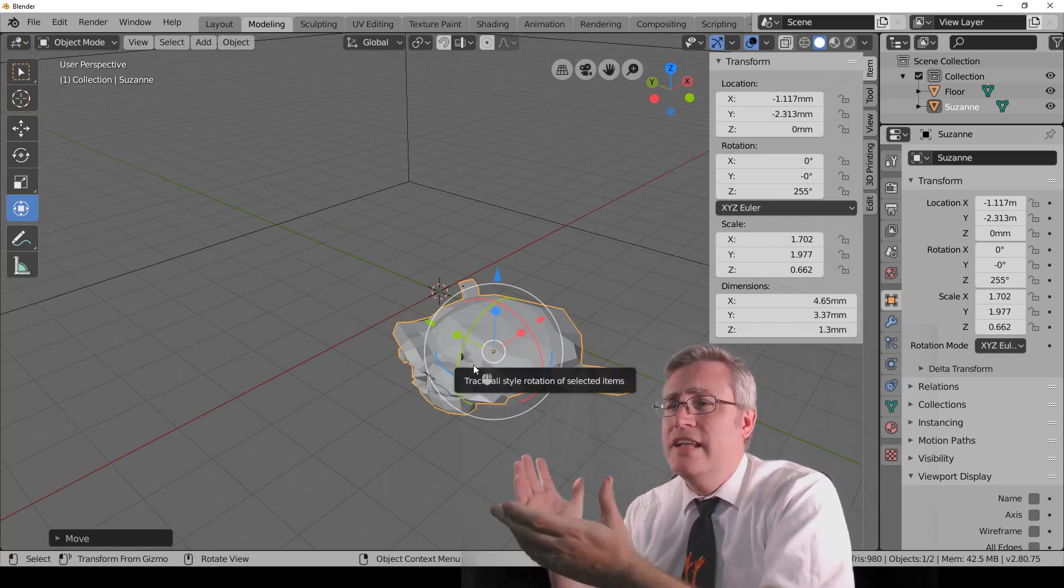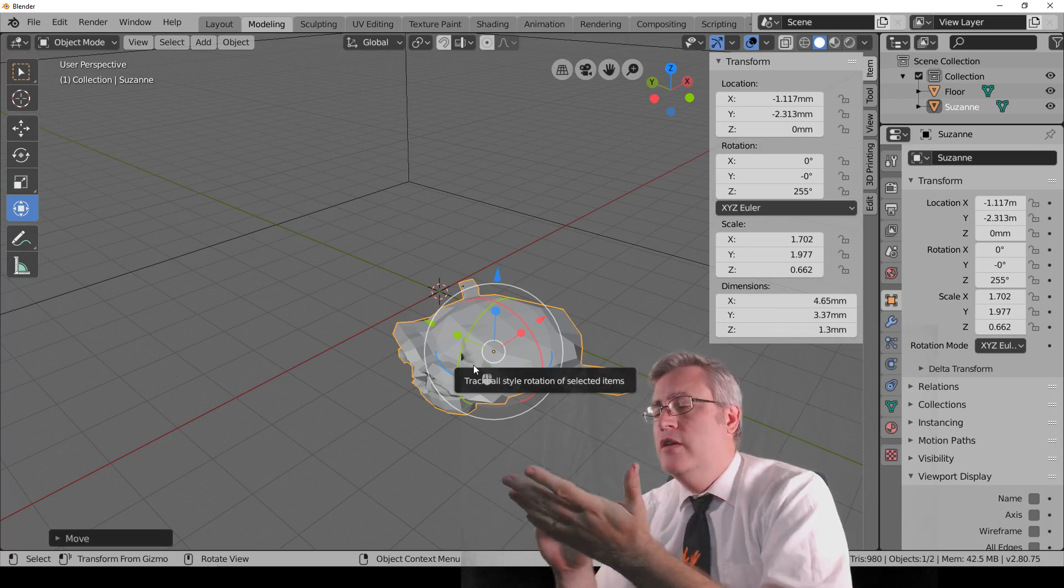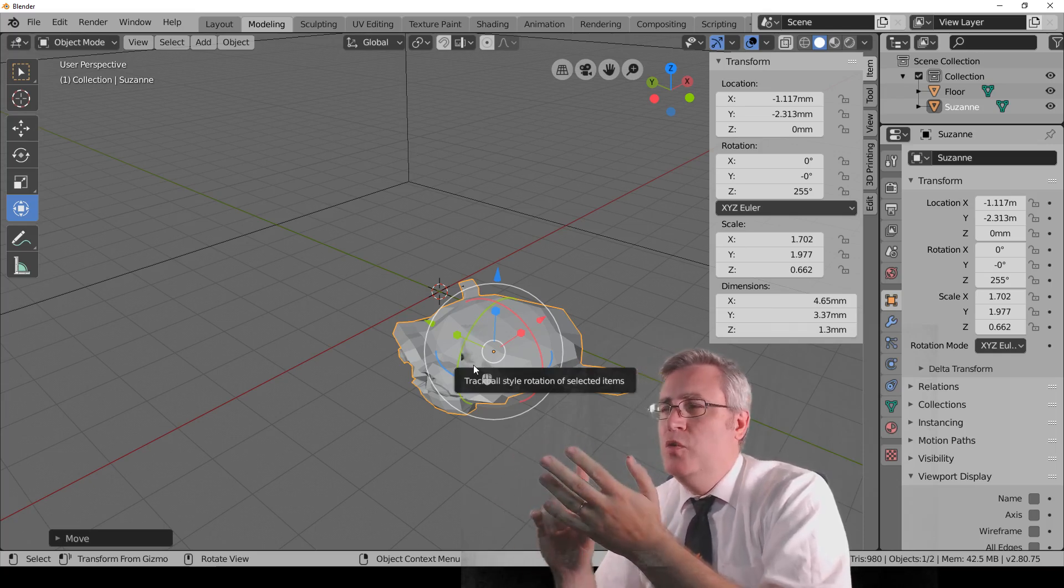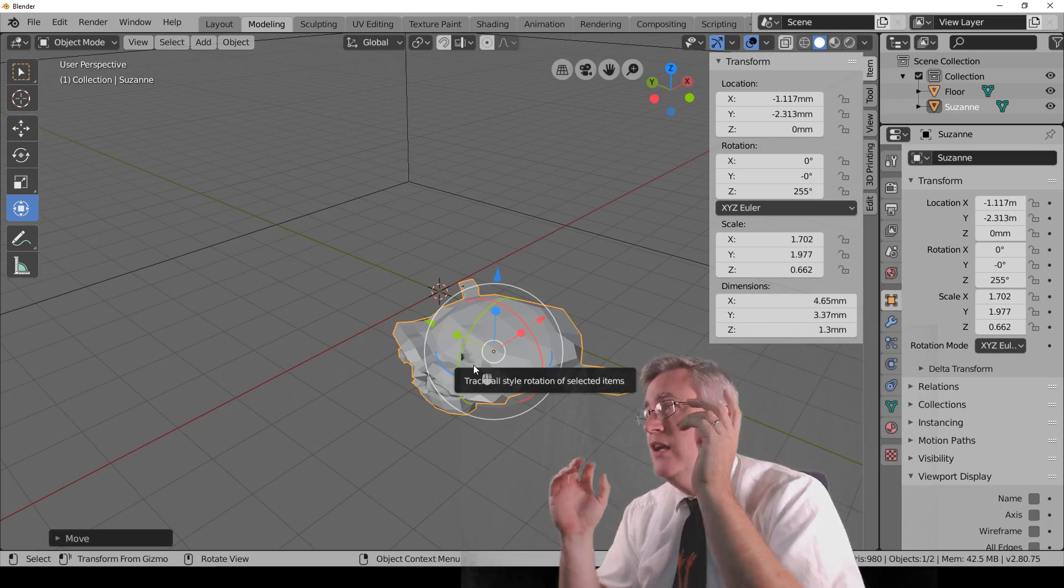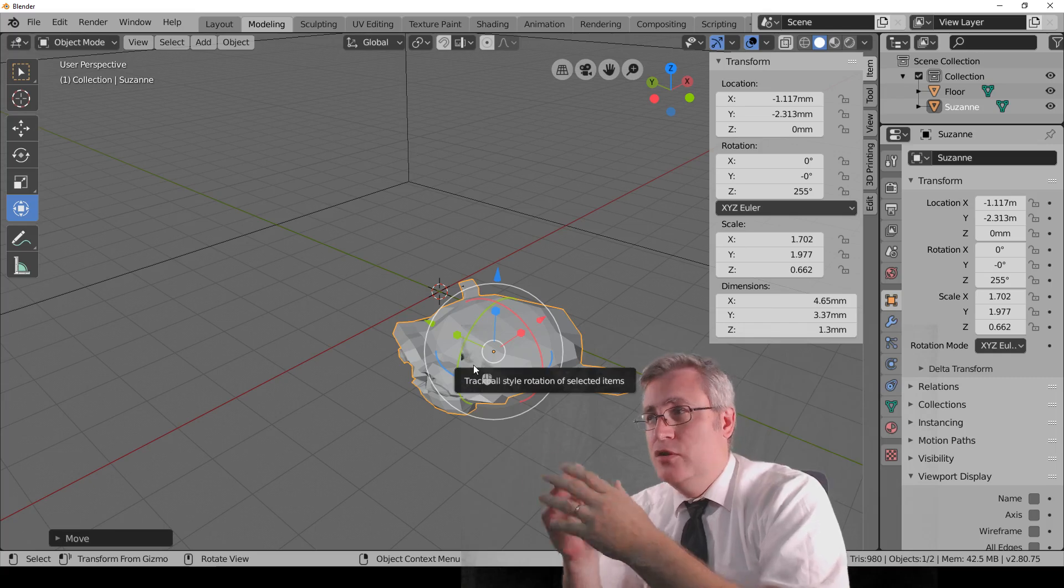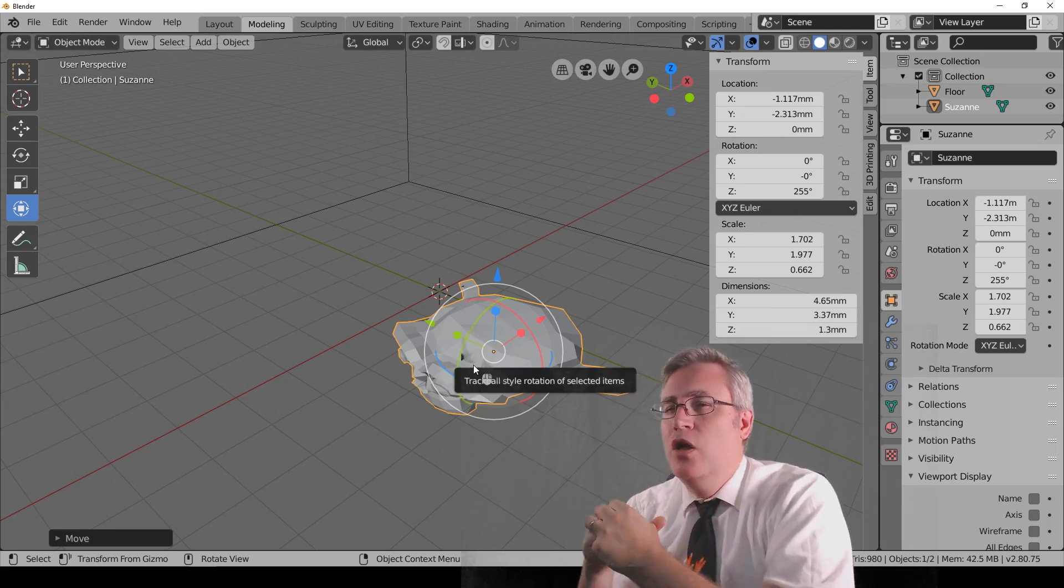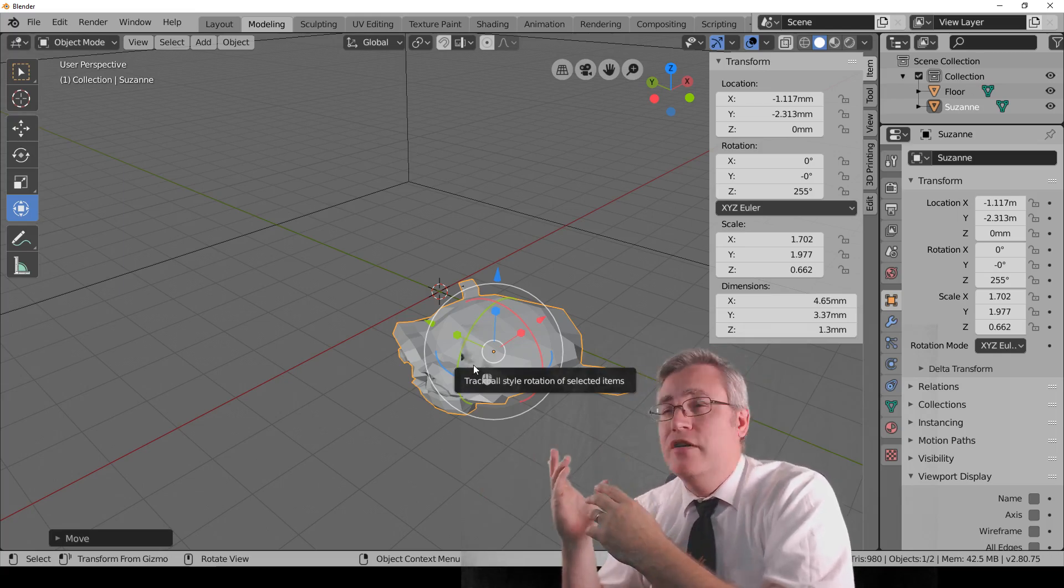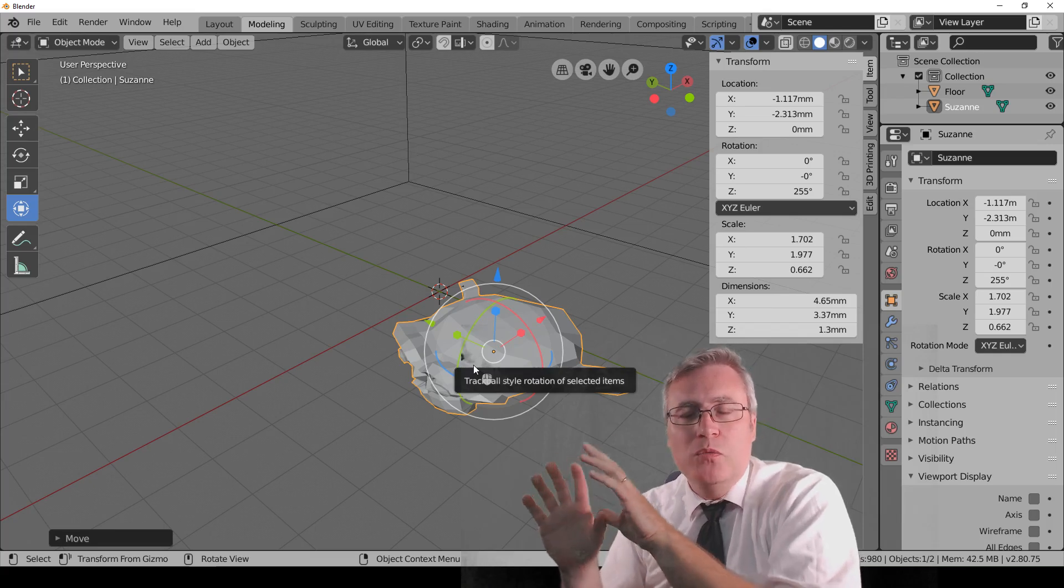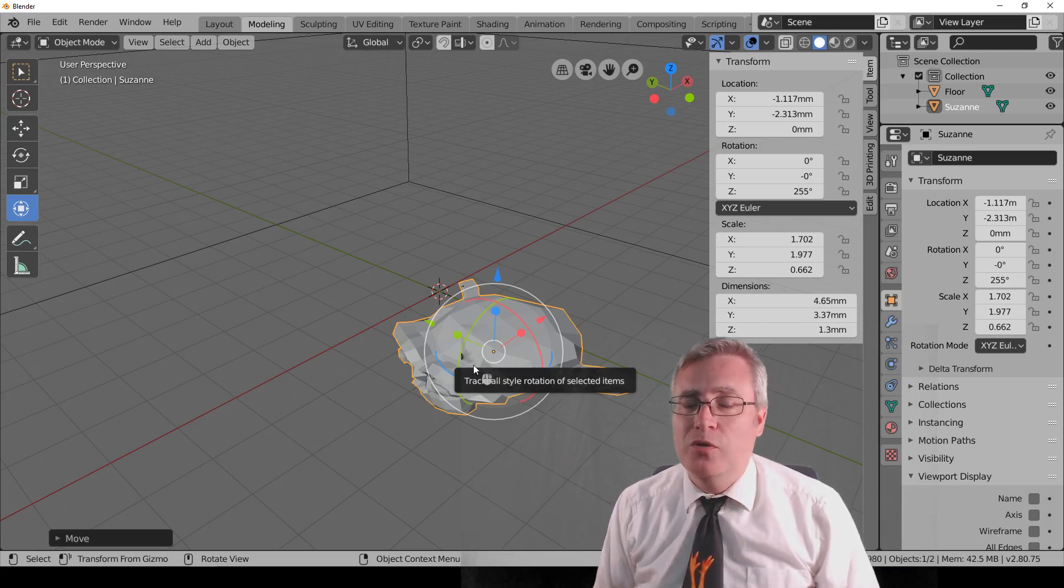But that is everything that I wanted to cover in this video. We've covered navigating the view. We've even covered adding objects. We've covered the different menus. And we've covered transforming objects. In the next video, we're going to start getting into edit mode, start playing with modifiers. We're going to start creating really cool objects for 3D printing, and I hope that you're looking forward to that.